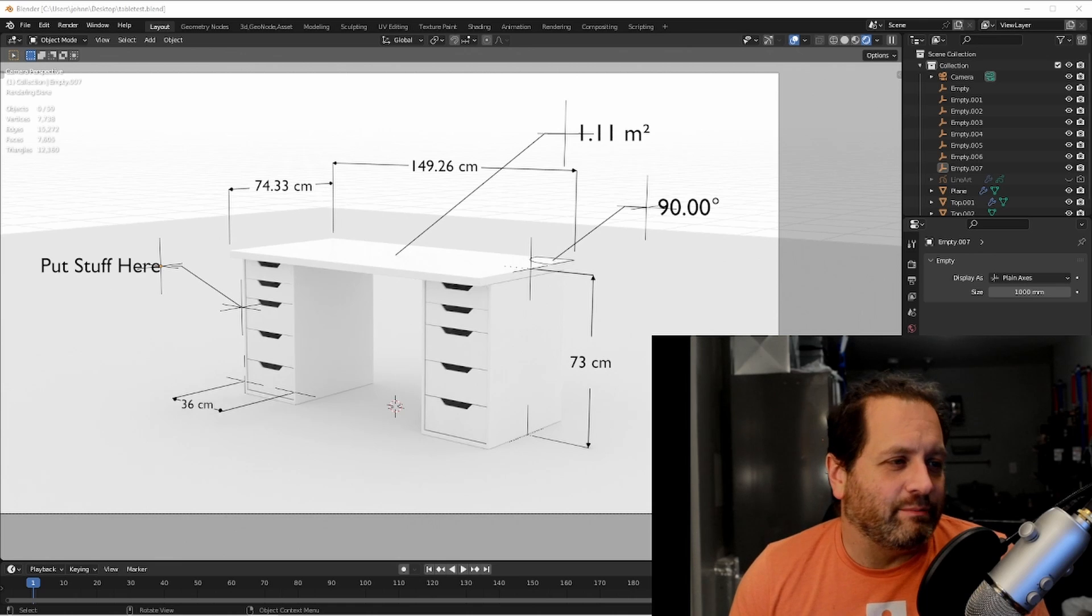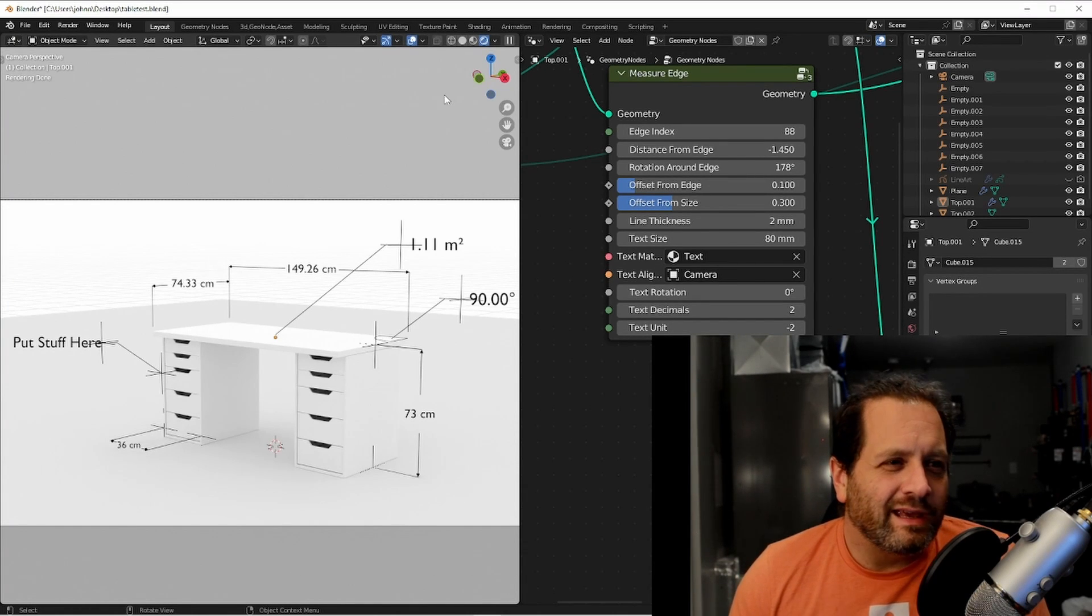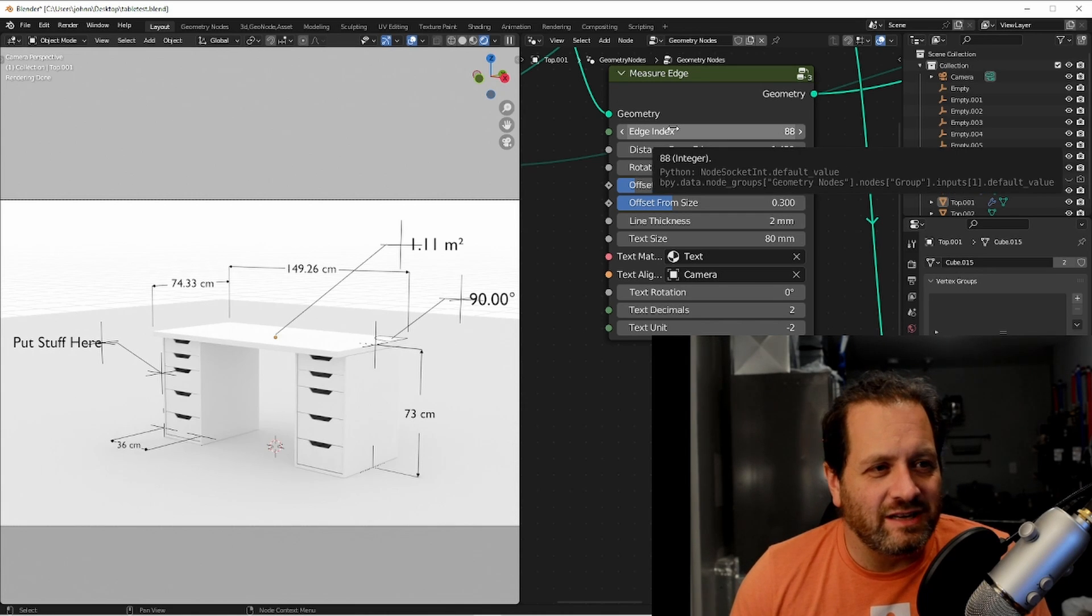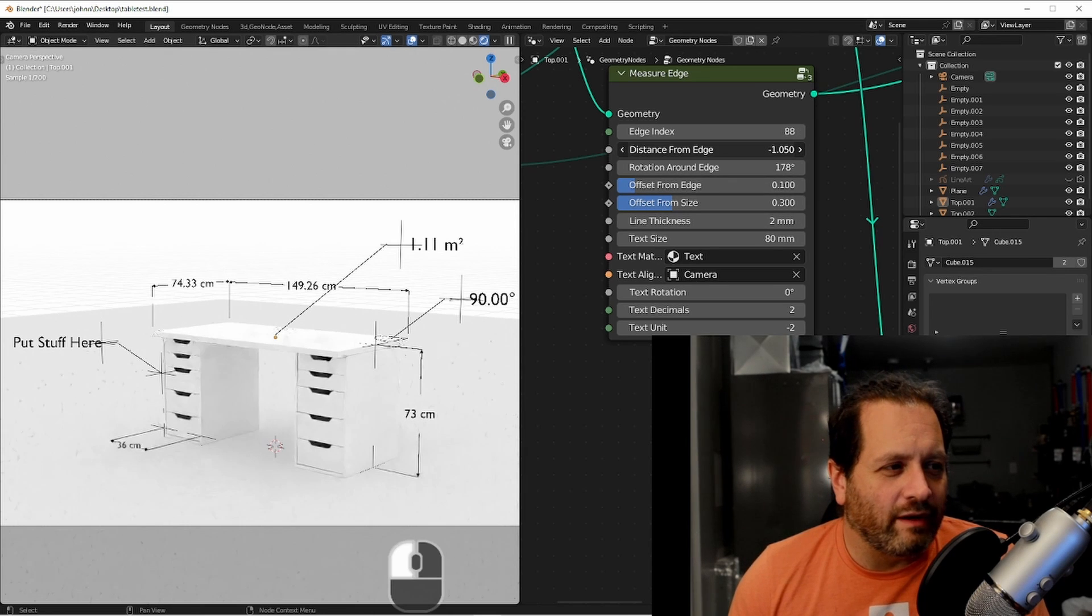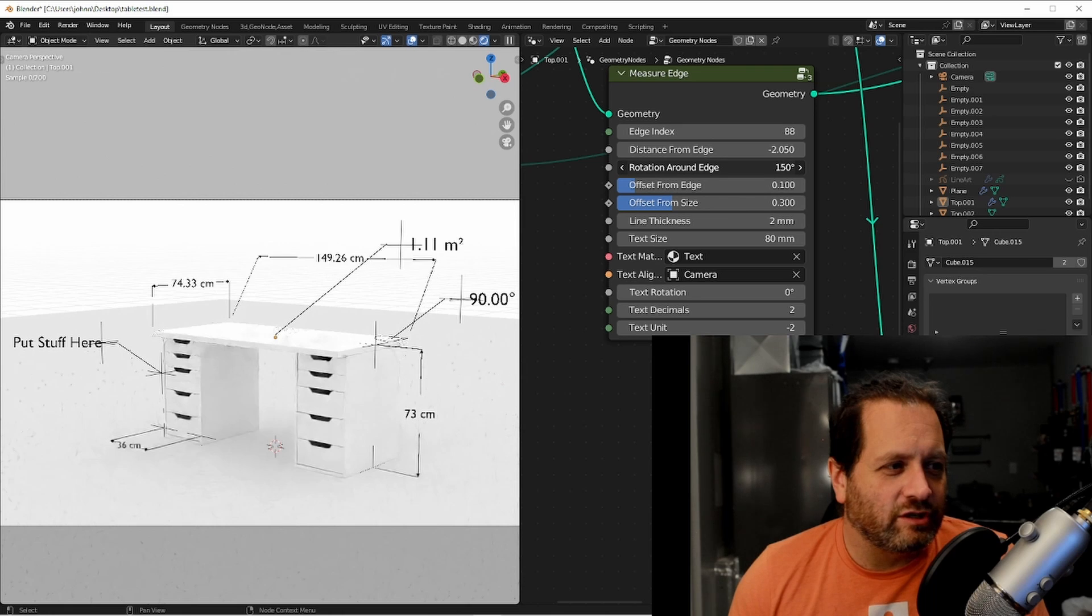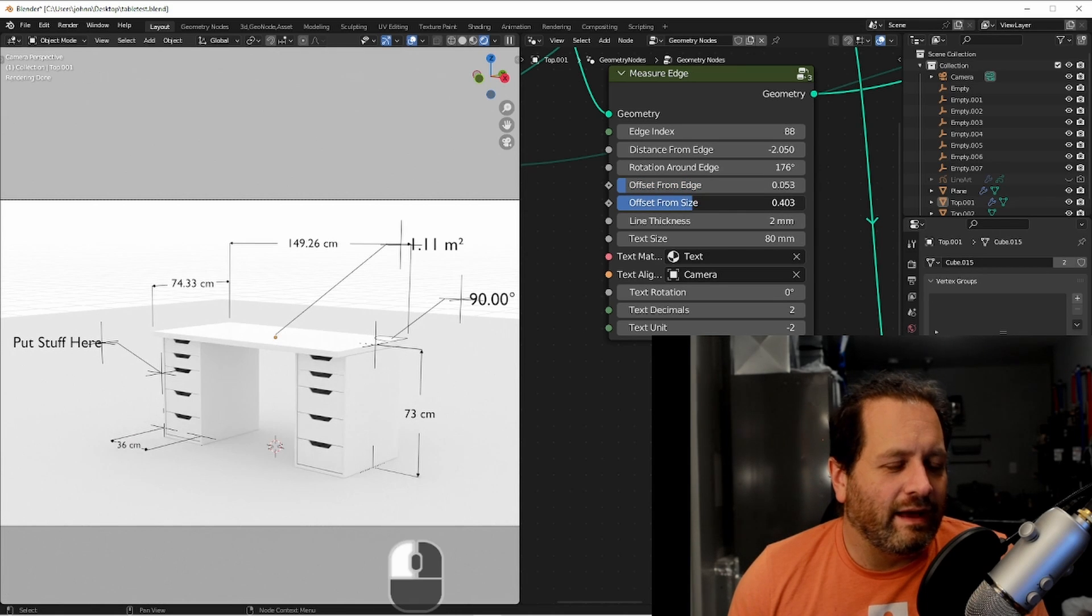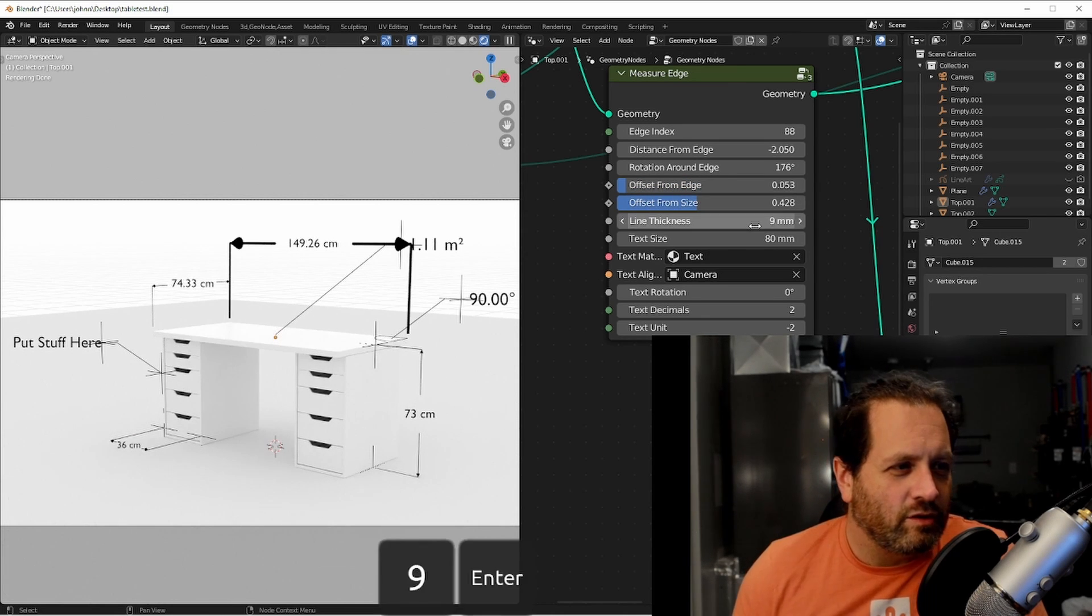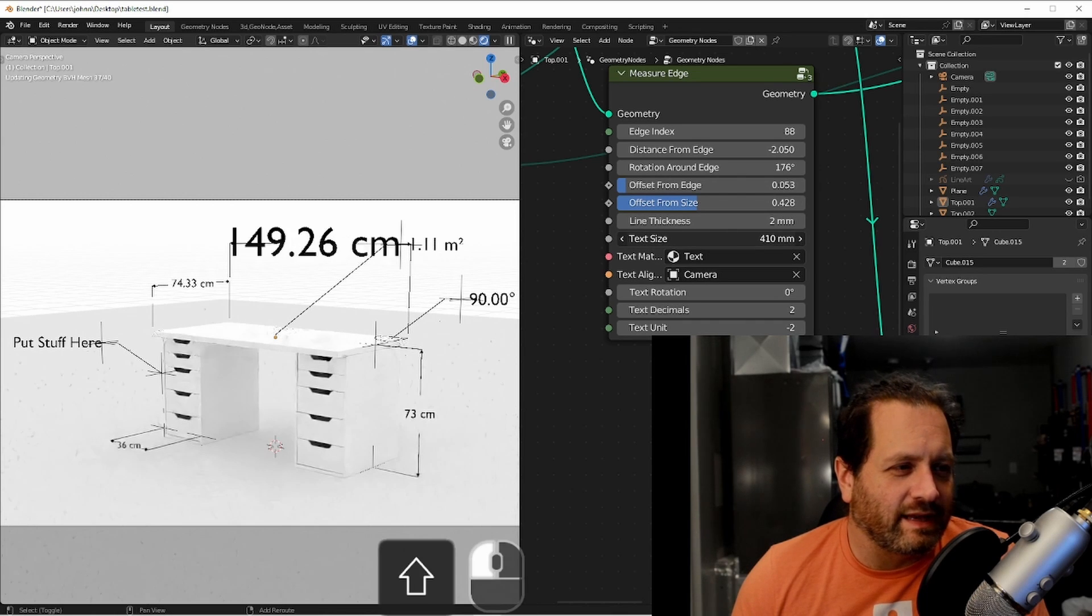Here I've got an example of some of the nodes. The first one is this measure edge node. It takes an input geometry and then an edge index and you can see it here applied to this edge and this edge. You have control over how far away from the edge the measurement is, a rotation around the edge. You can control how close the upright lines are and how close the arrow lines are in the middle. You can change the overall thickness of the lines and the text size.